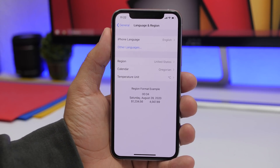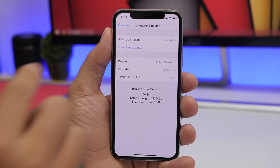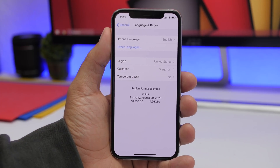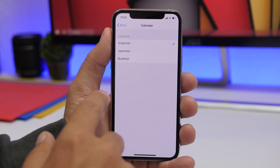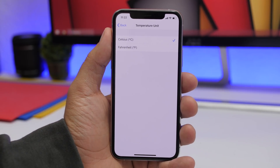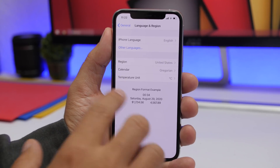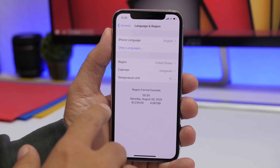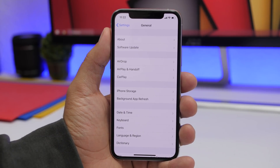In the same Language and Region section, you will also find other details. You can change your region, change the calendar mode, and change the temperature unit from Celsius to Fahrenheit or vice versa. These are all settings found under Language and Region in the General settings.